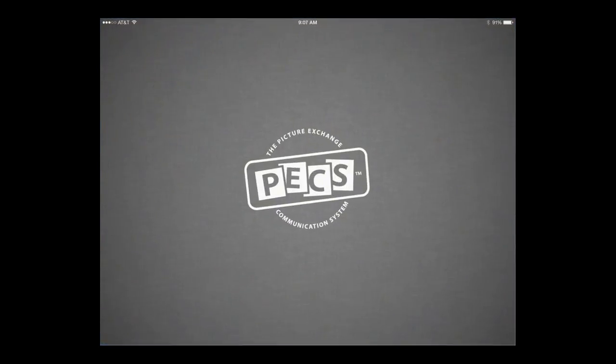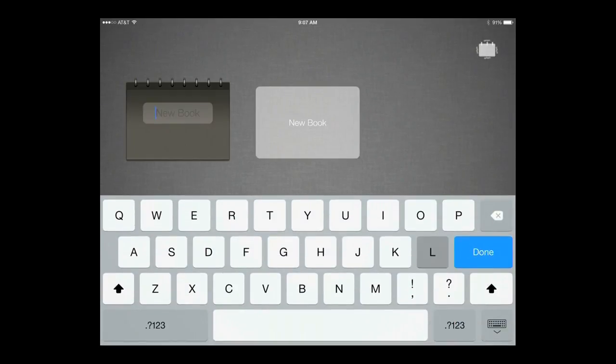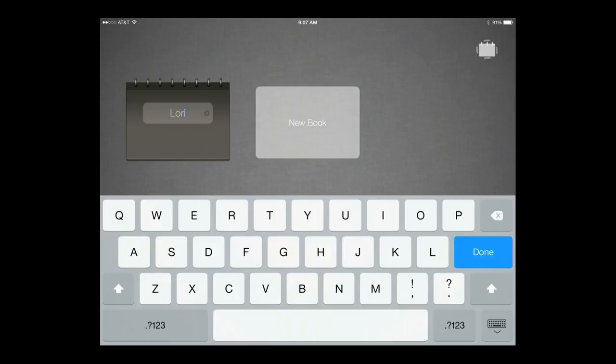To start using PECS 4 Plus, first create your student's book. Tap on New Book, enter a title, and start building the book.